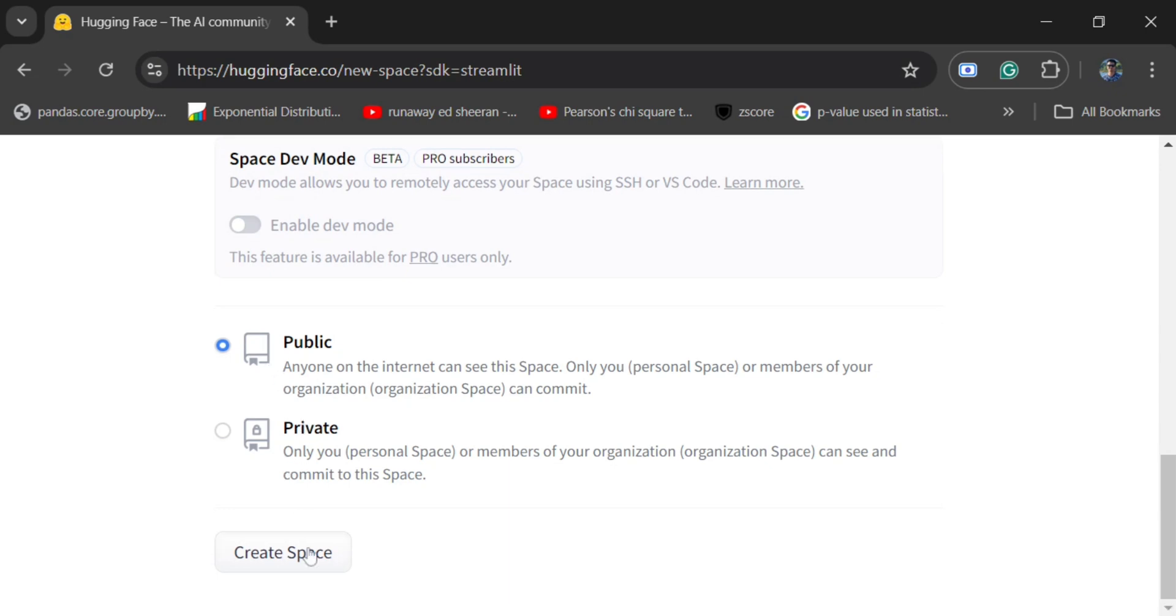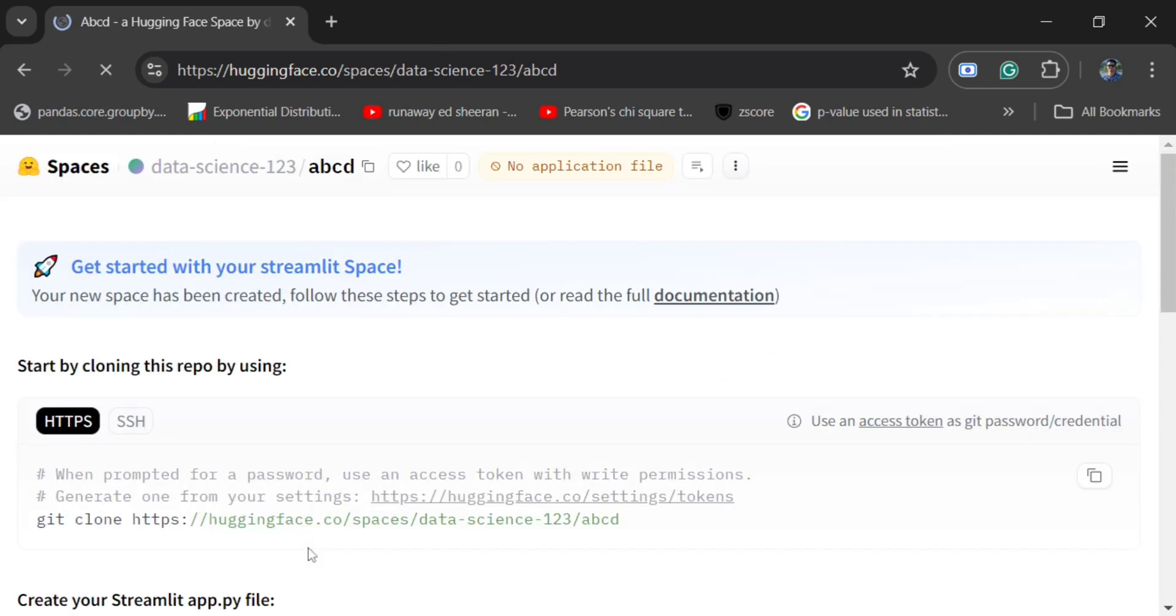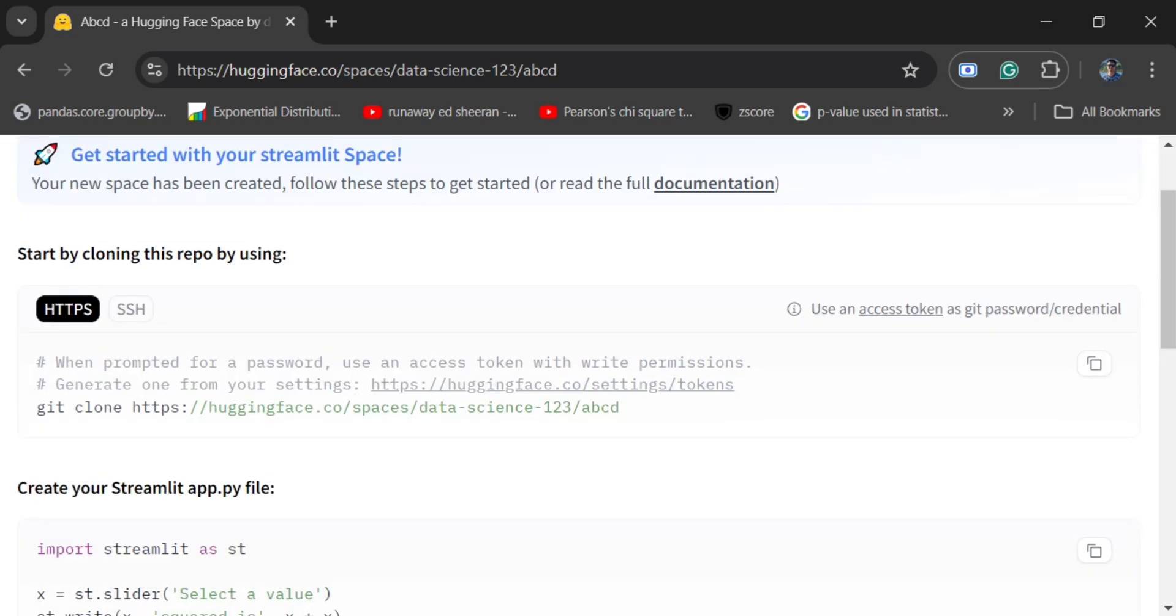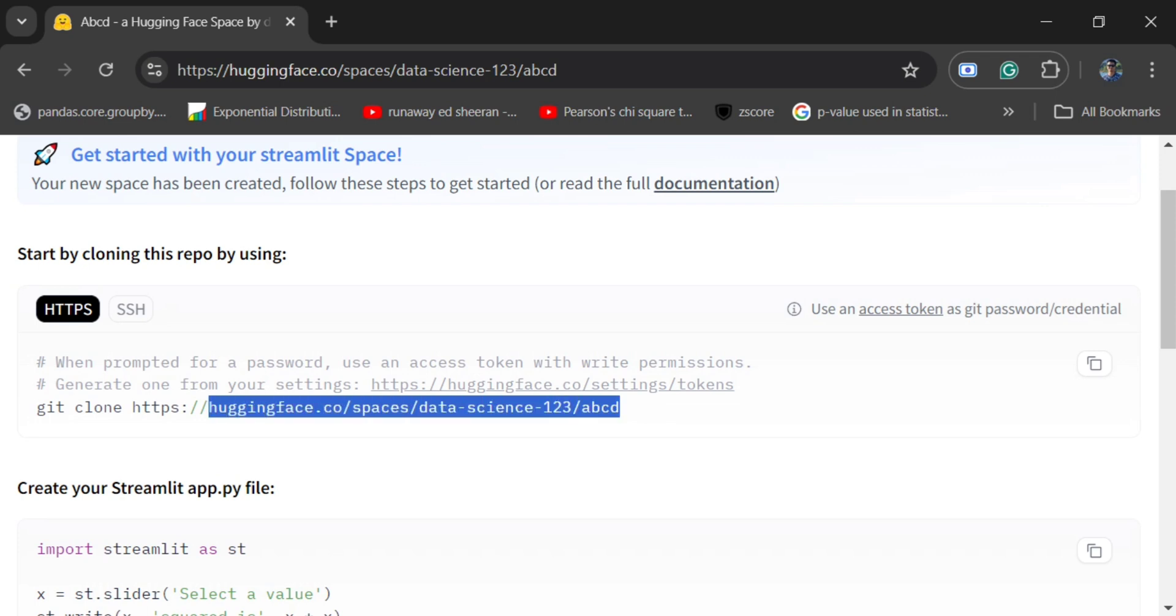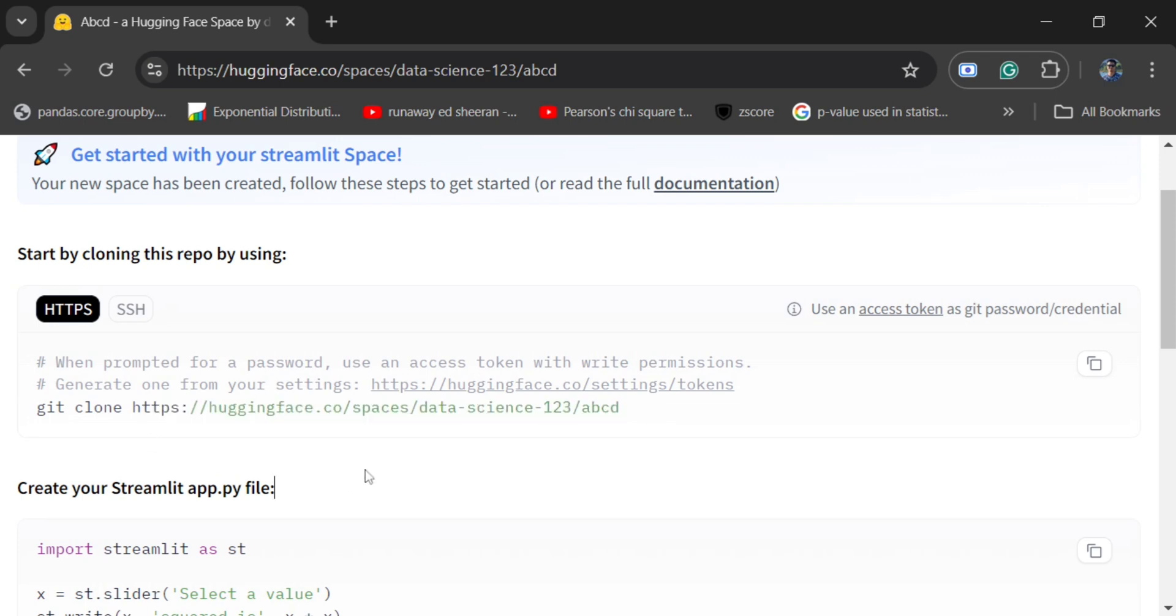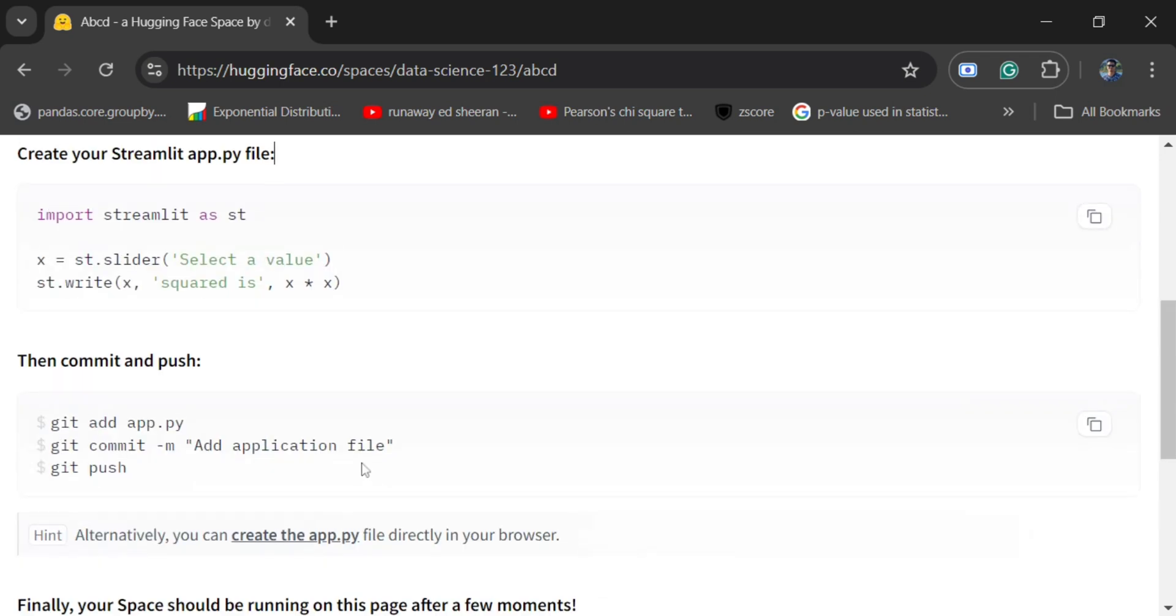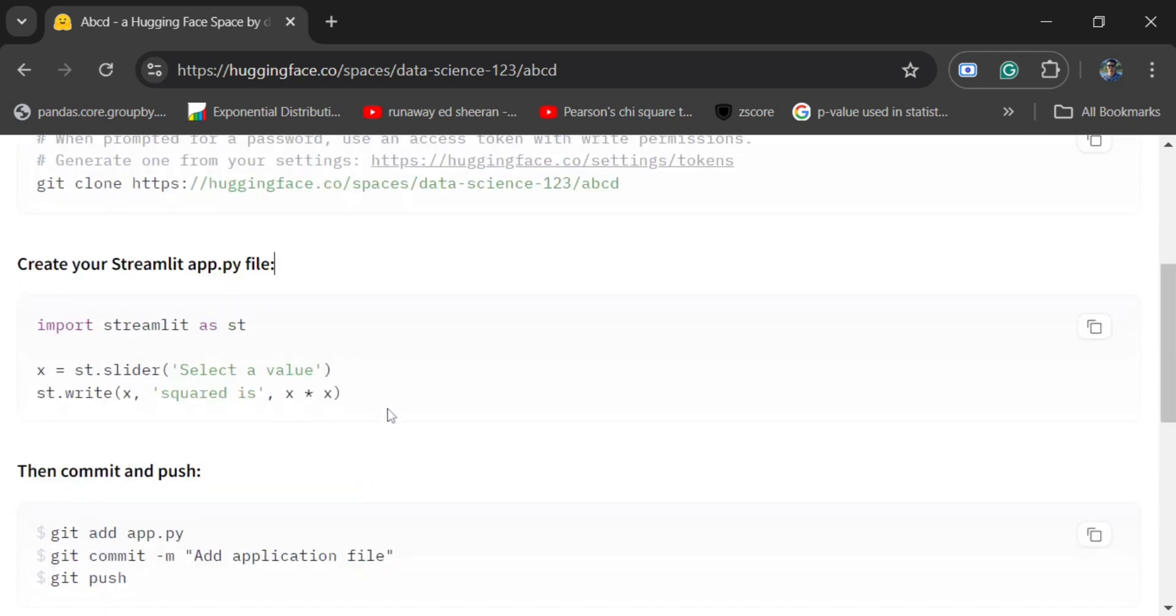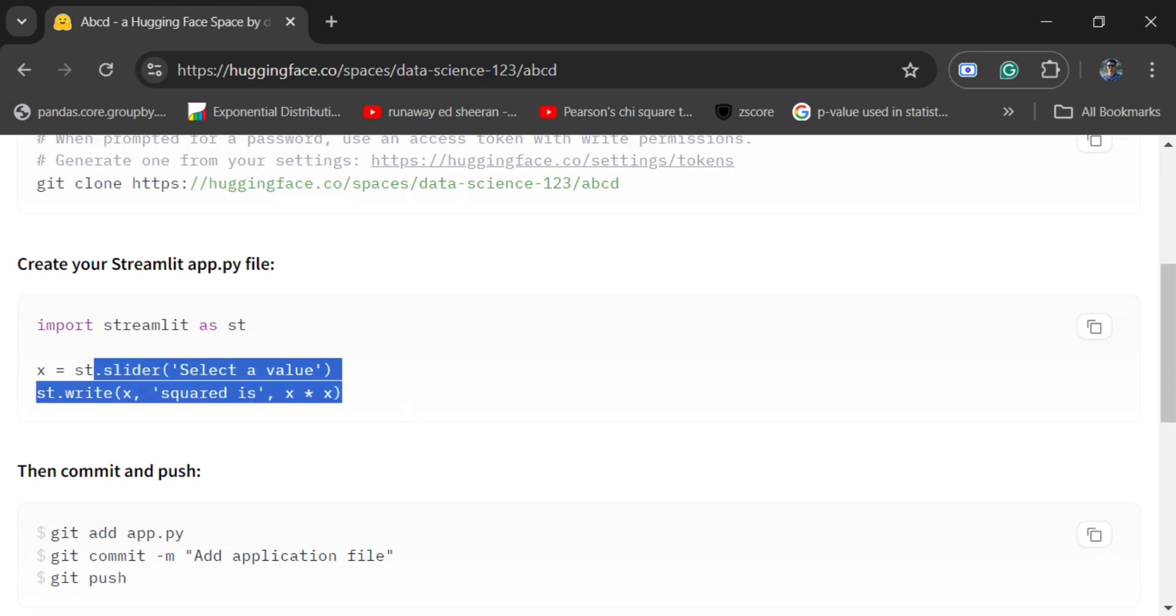Now here are the instructions on how to add your files and code. If you are using command line interface, you can git clone this particular URL, this particular repo as you can see here, and then add your Streamlit app or Gradio that you are creating into app.py.